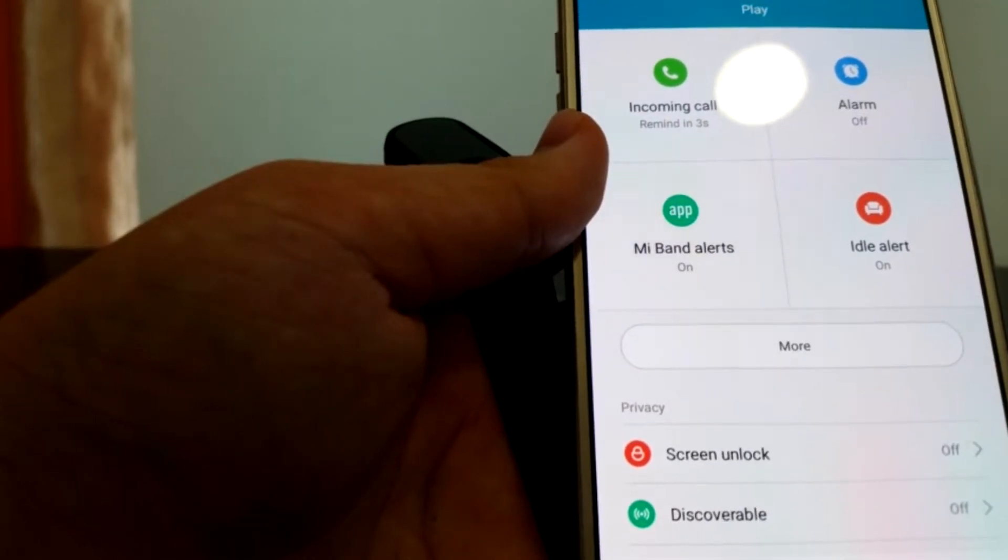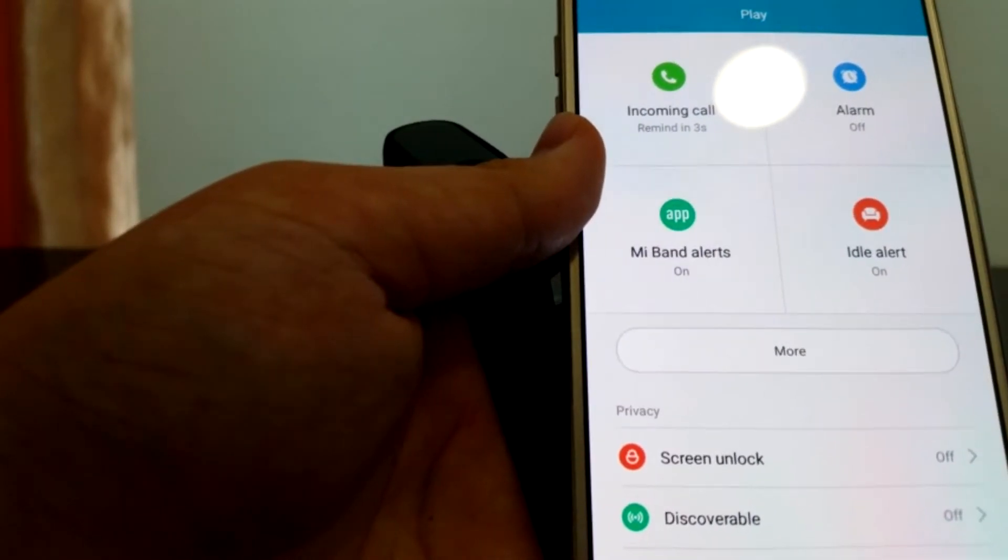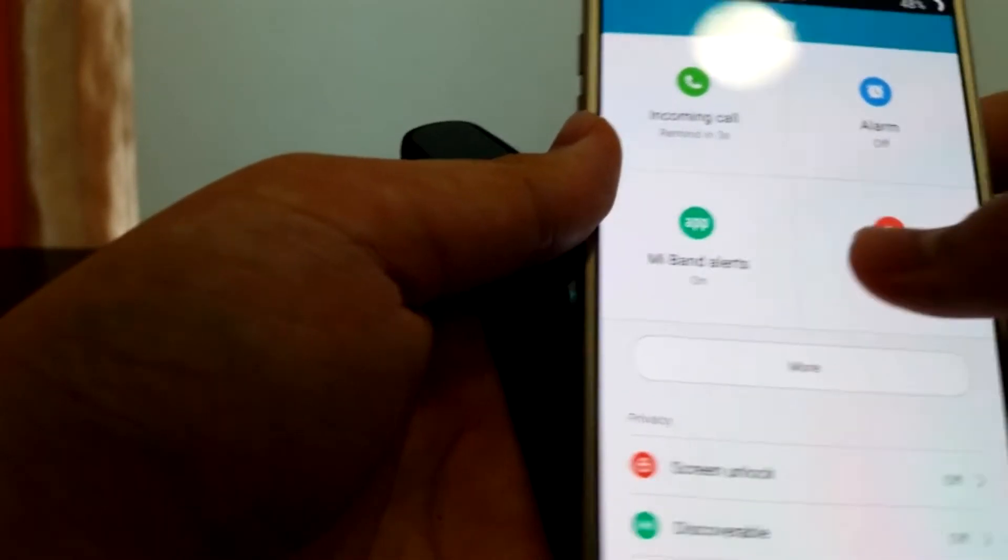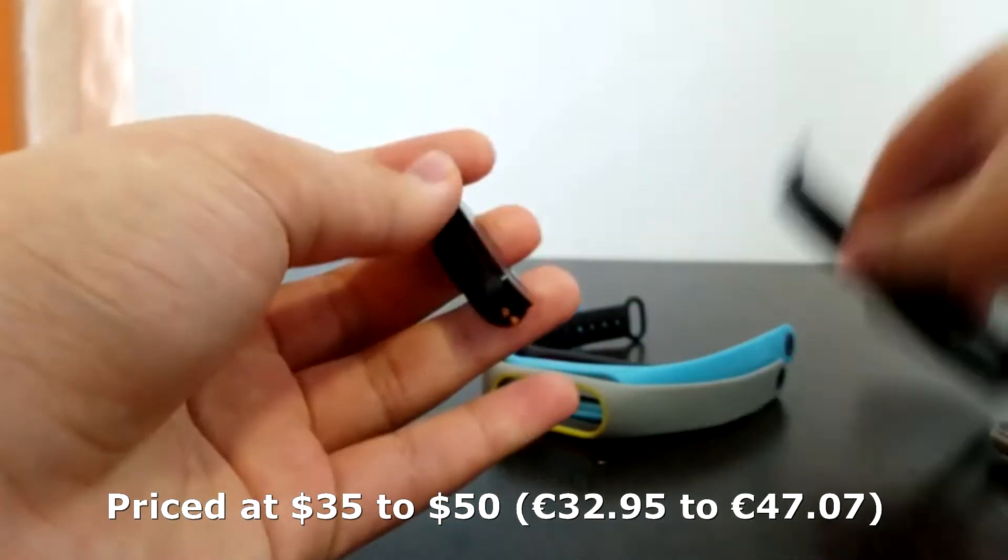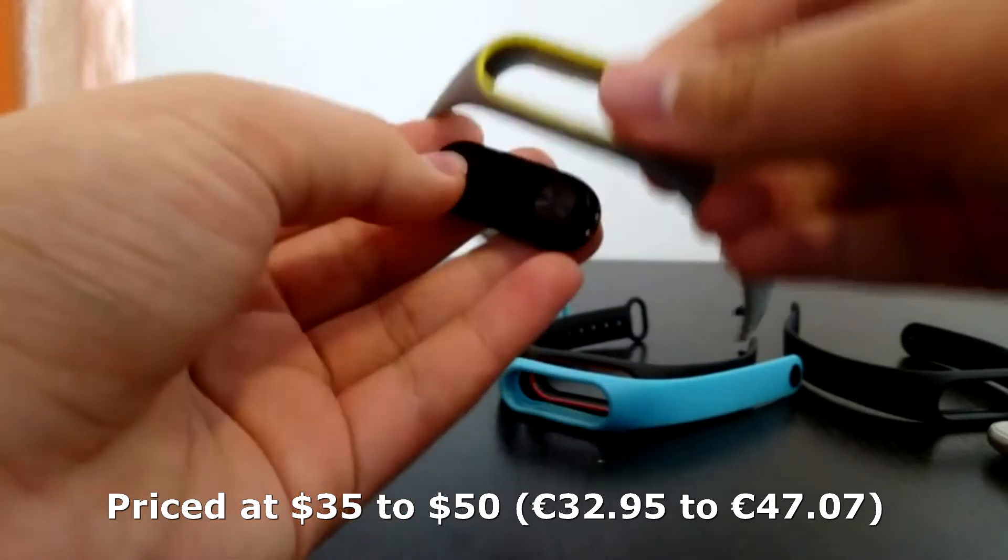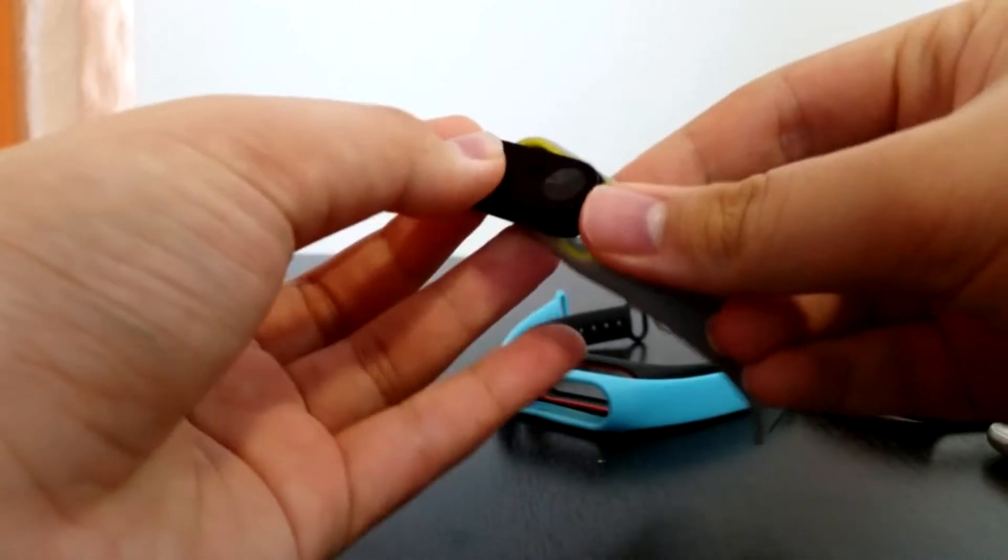And that brings us to what matters the most. The price. The price of this thing is pretty damn low, 35 to 50 US dollars. So is it worth it? Definitely.